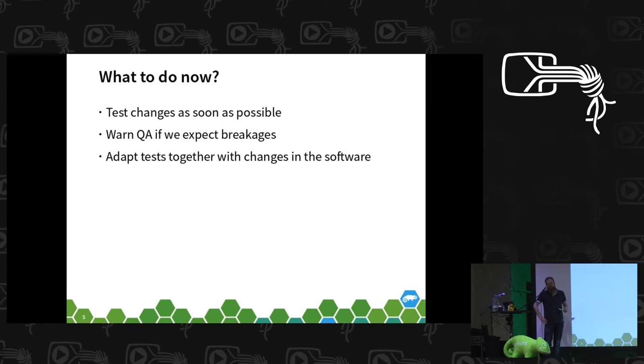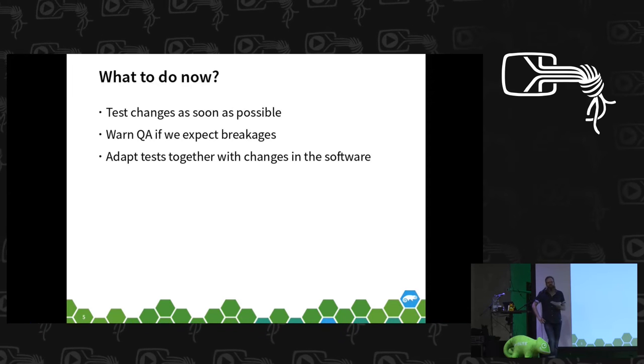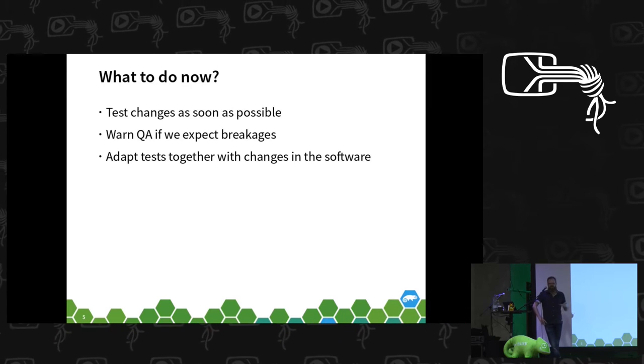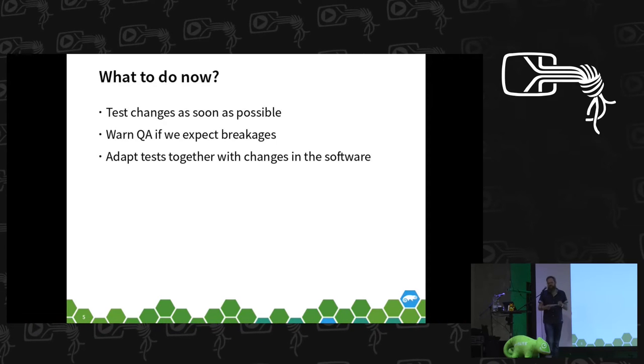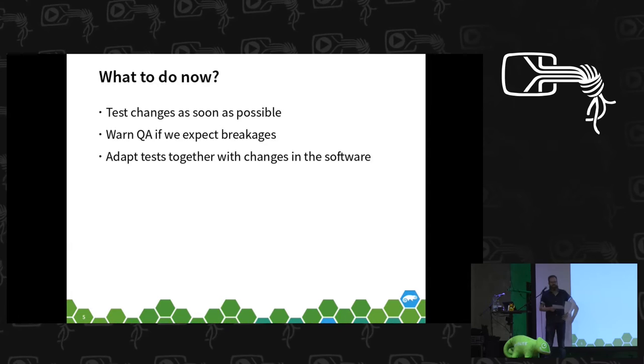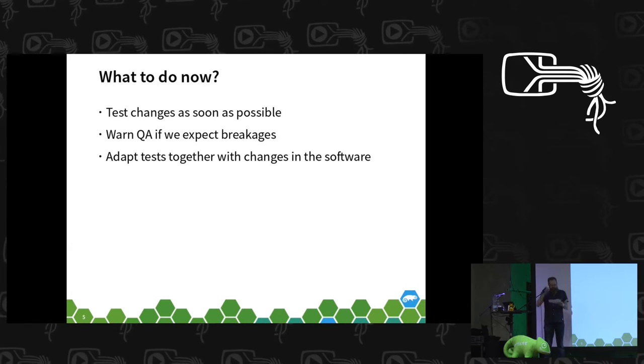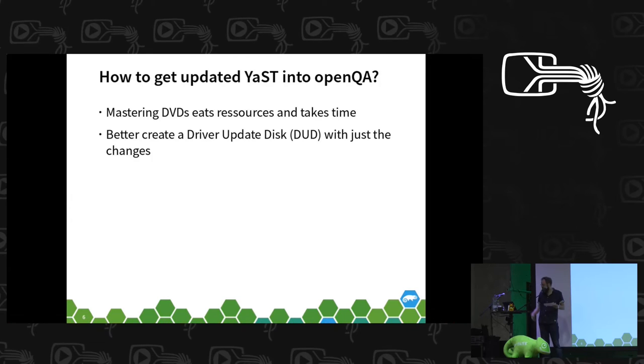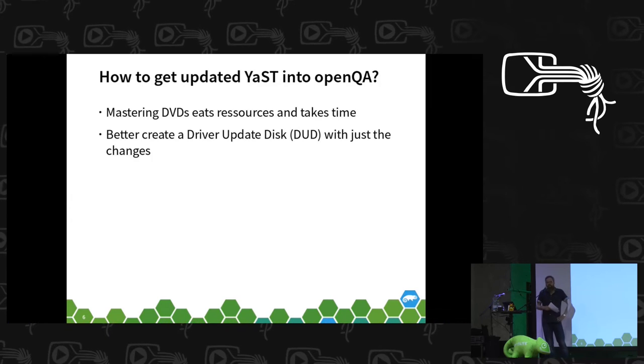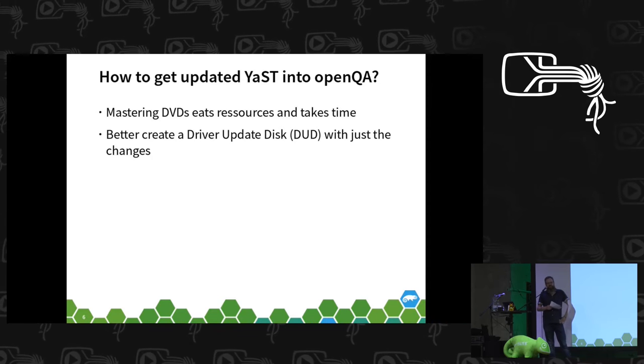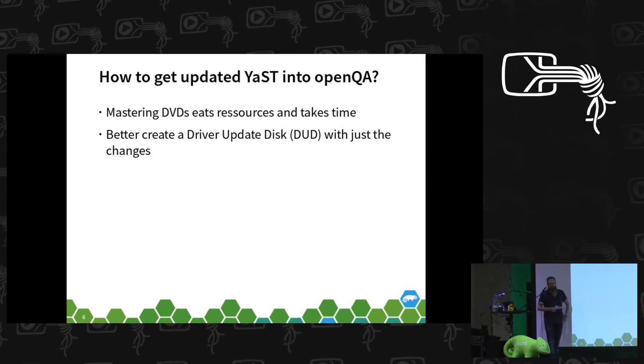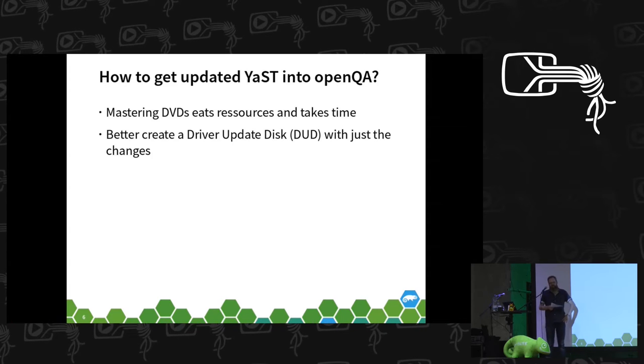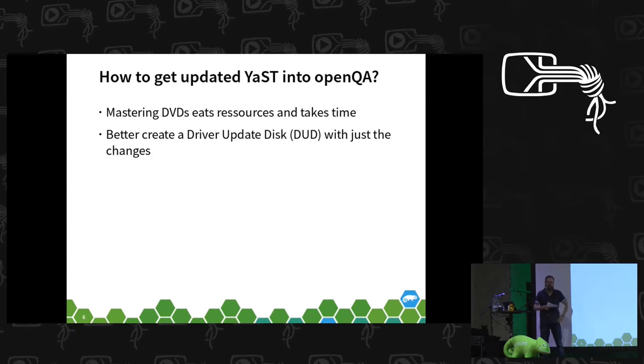What we also try to do is that we can maybe deliver an adapted test run or the matching screenshots together with a new feature. To be able to test what we changed, we of course need to get our new software, our new packages into OpenQA.